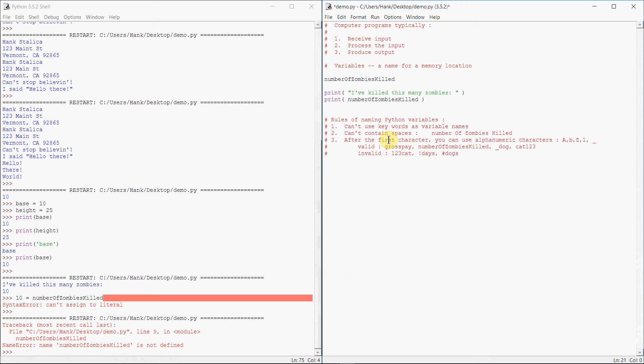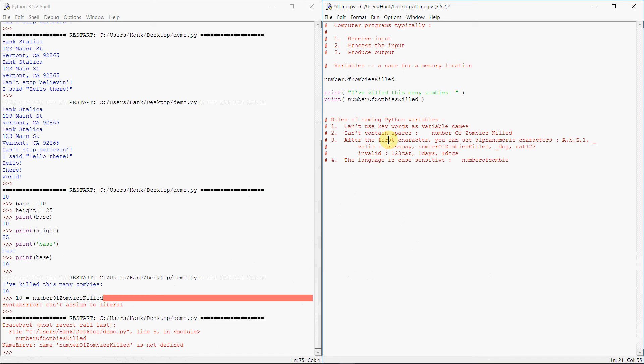And last but not least, the language is case sensitive. What does that mean? That means that number of zombies killed and number of zombies killed are not the same. They're not the same.